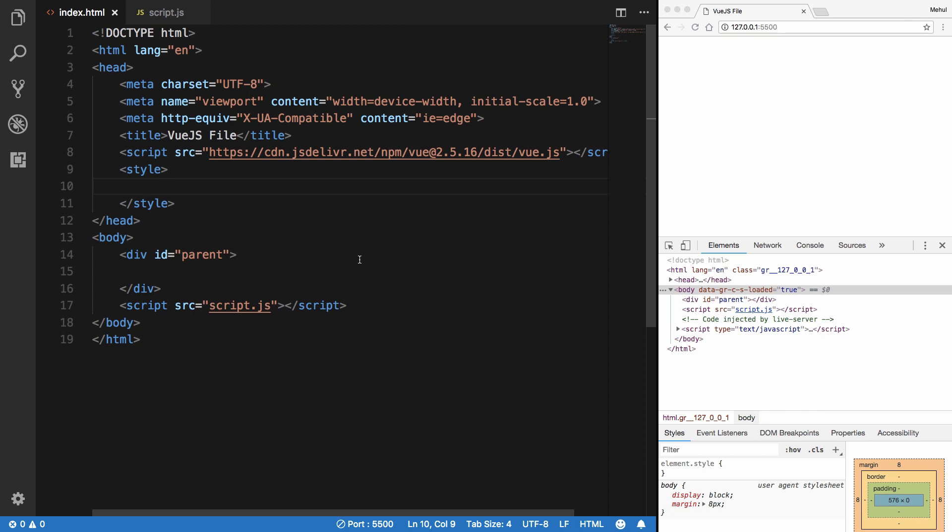So that you can place your header component at all the places you want header to appear. And for example, later on when you want to change the logo, you don't have to go to a hundred places to change it. You can just change it in that component and all the dependencies would automatically update because they are using that particular component.